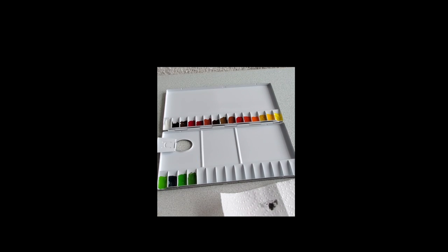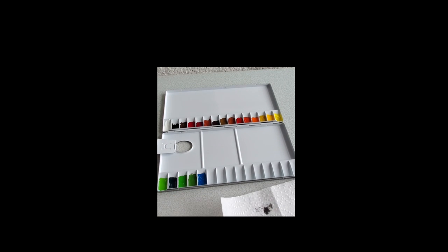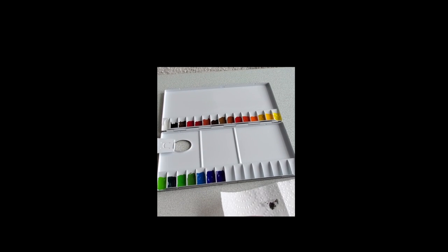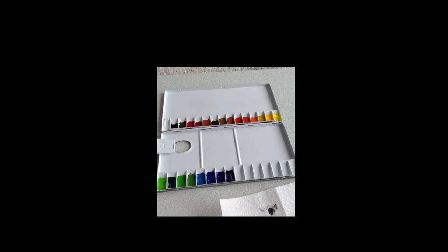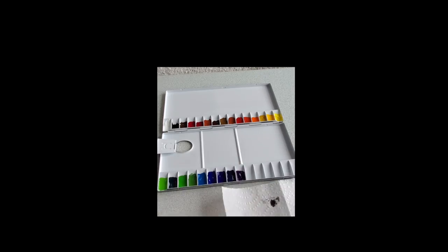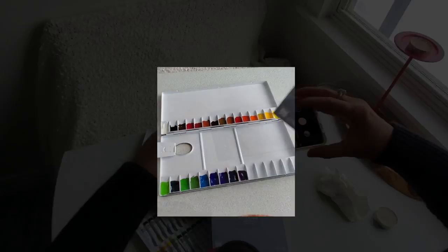As you can see the pans are half full and I have lots of watercolor left in the tubes to refill with or make custom palettes for travel.